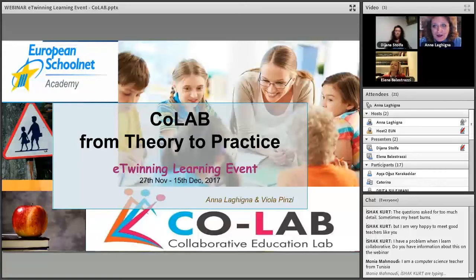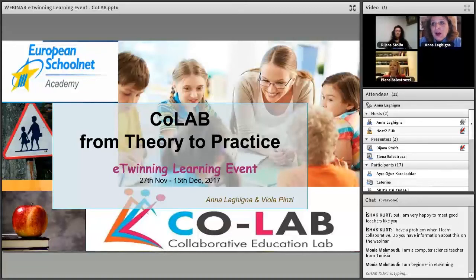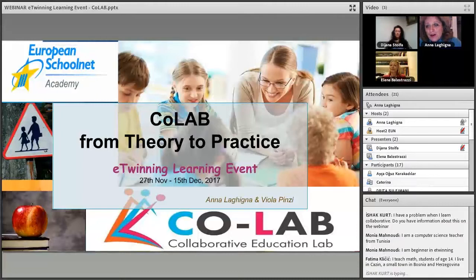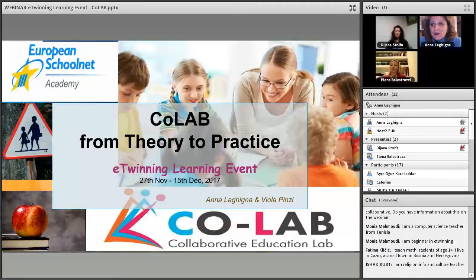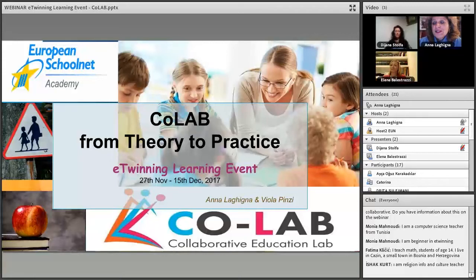Good afternoon everyone and welcome to our webinar, our live event for this eTwinning learning event that is going on these days. My name is Anna Lagina and I am one of the moderators on this learning event, together with Viola Pintzi, who is going to say a few words in a minute to introduce the CoLab project.